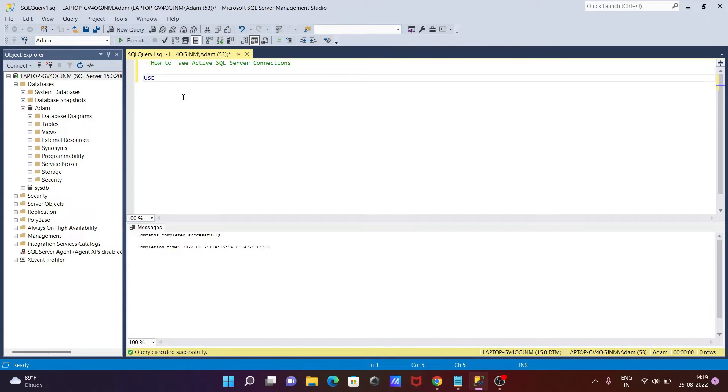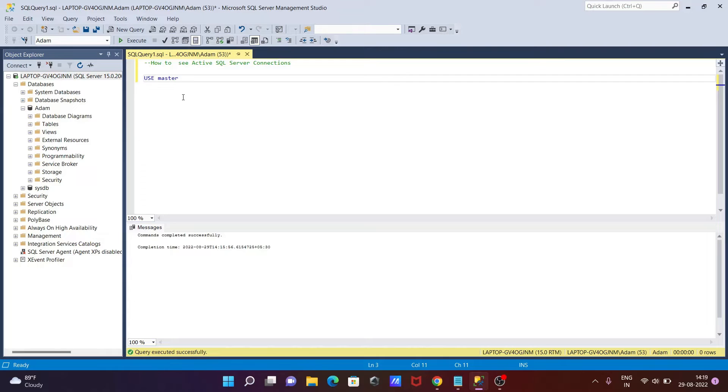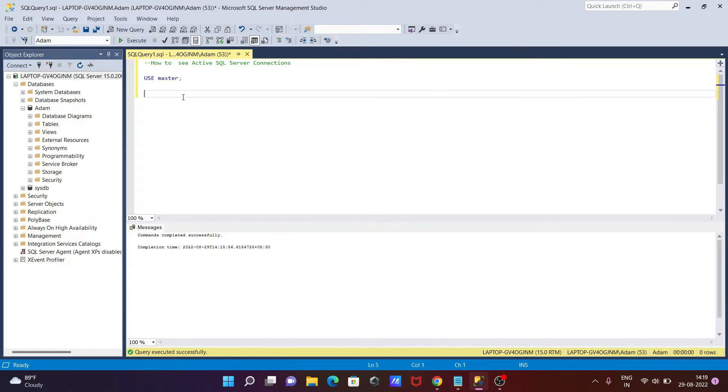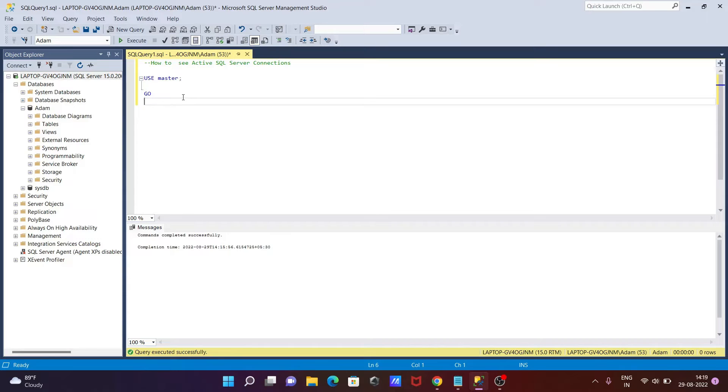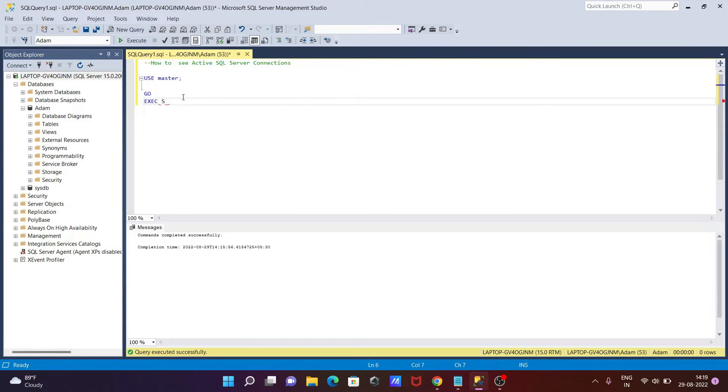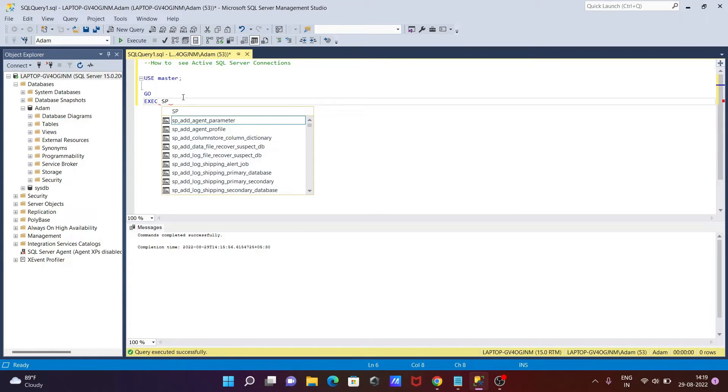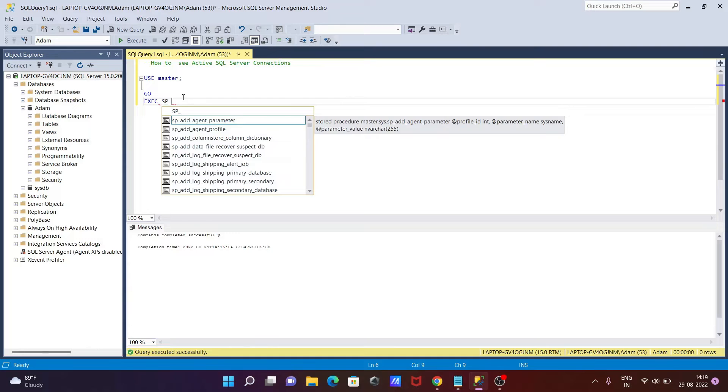Then after taking the master database, let's close. Then after, use that go and execute command, and there we need to use sp_who.